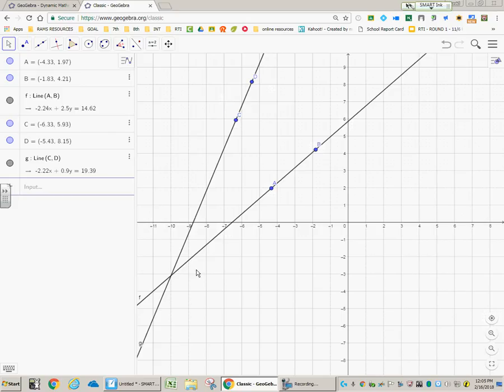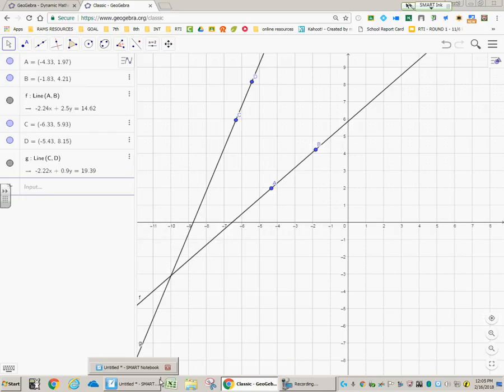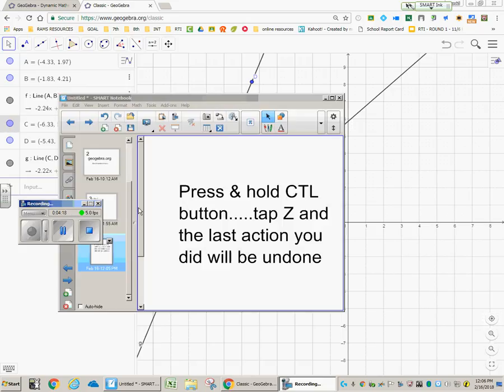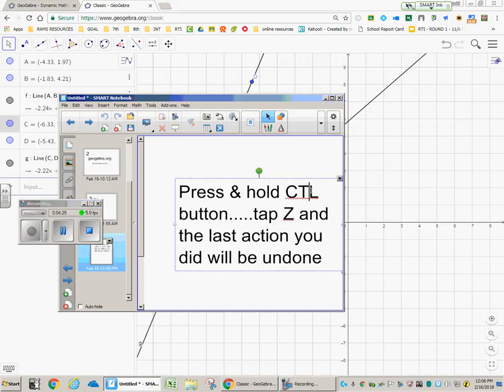The other thing is if you literally make a mistake on here and you're like, well, gee, I didn't want to put that second line there. How do I get rid of it? If you look at your keypad, hit the CTL button, the control button. Some of them, it's CTL.